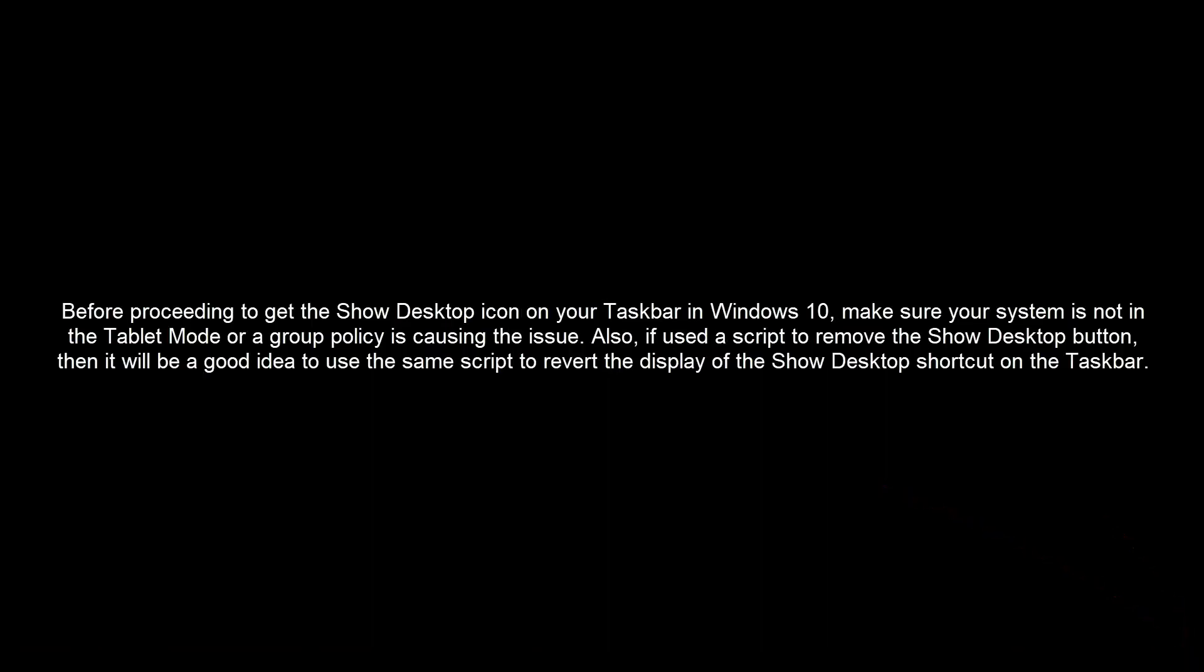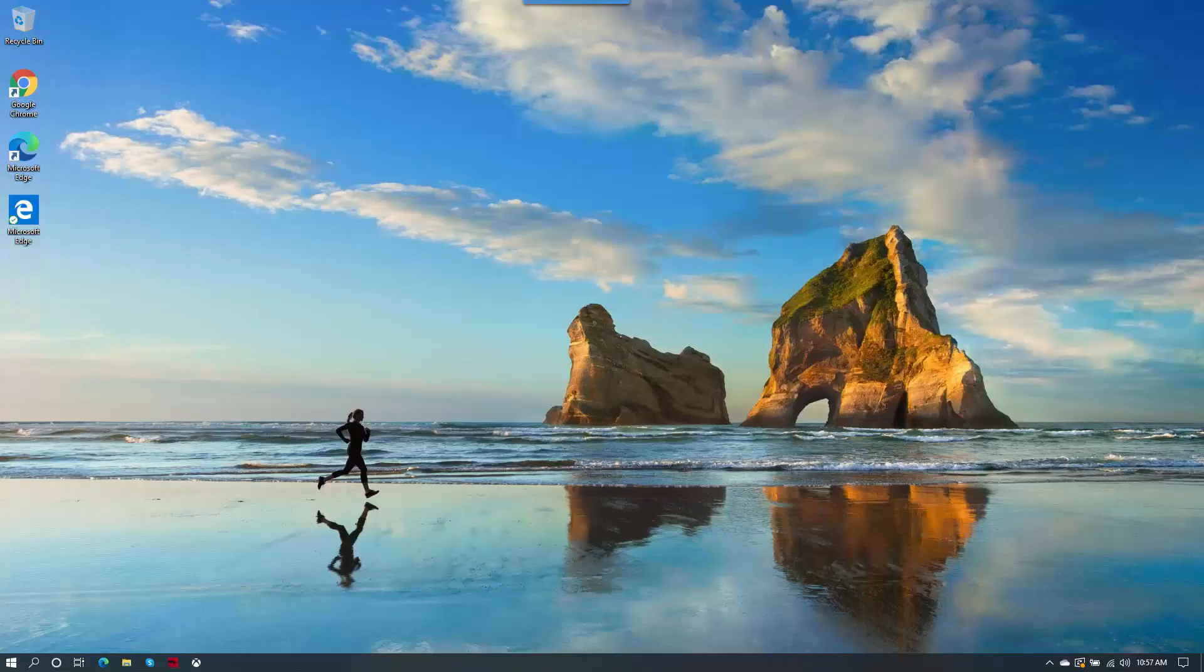Before proceeding to get the Show Desktop icon on your taskbar in Windows 10, make sure your system is not in tablet mode or a group policy is causing the issue. Also, if you used a script to remove the Show Desktop button, it will be a good idea to use the same script to revert the display of the Show Desktop shortcut on the taskbar.